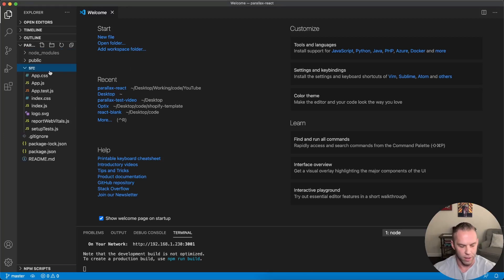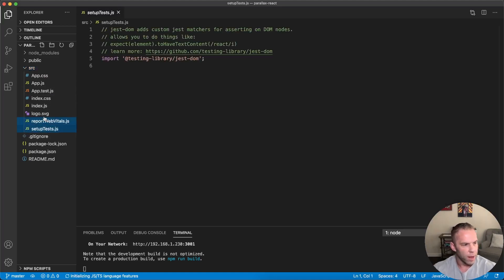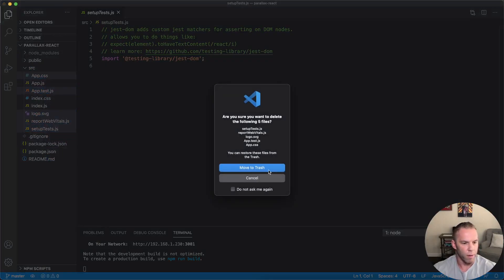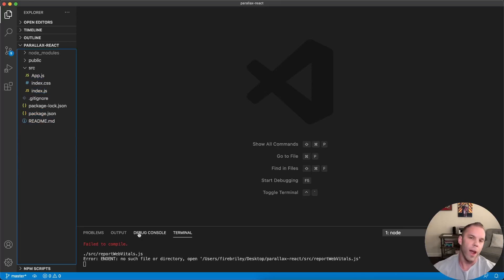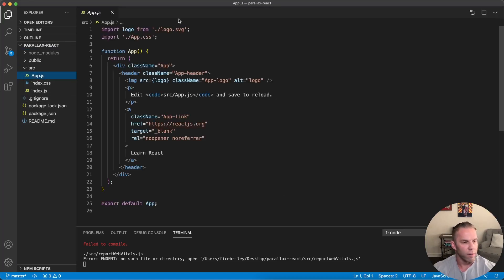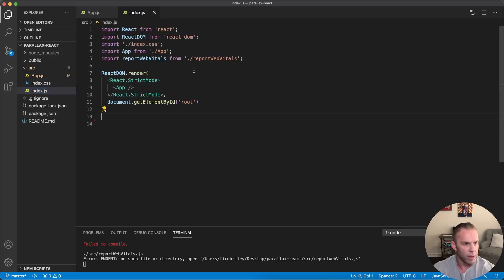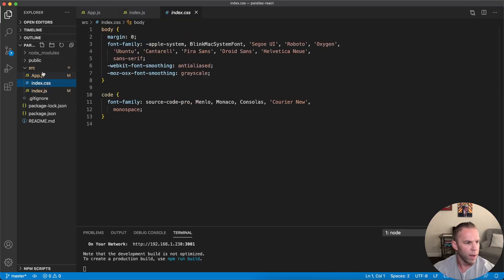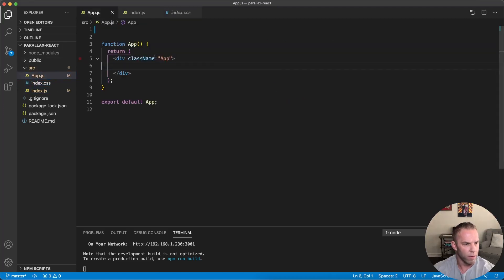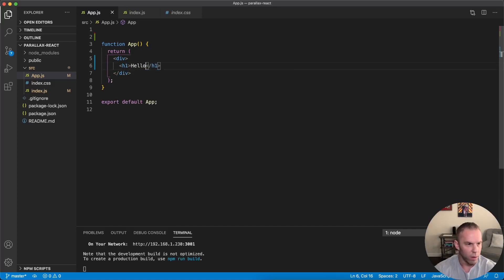First I'd like to clean things up a bit — we're not going to be using all these files, so let's make it easier to work with. I'll select these, we don't need the app.css either, and I'm just going to delete all of these. React likes to tell you whenever you've messed up. That's because it's looking for things we just deleted. Let's go into index.js and delete those references as well.